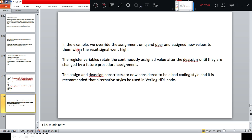In the example we override the assignment on Q and Q bar and assign new values to them when the reset signal goes high. The register variables retain the continuously assigned value after the de-assign until they are changed by further procedural assignment. Note that the assign and de-assign constructs are now considered to be a bad coding style, and it is recommended that alternative styles be used in Verilog HDL code.